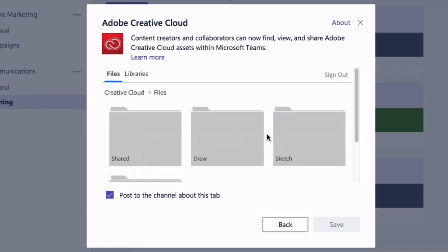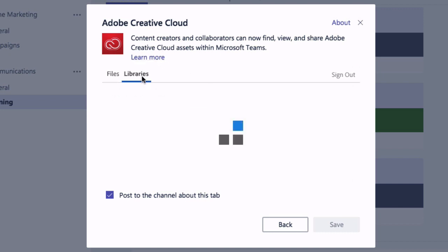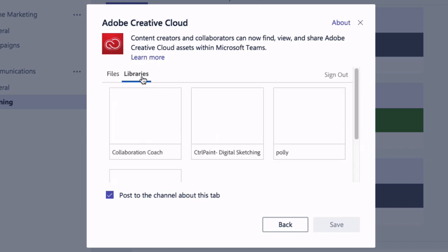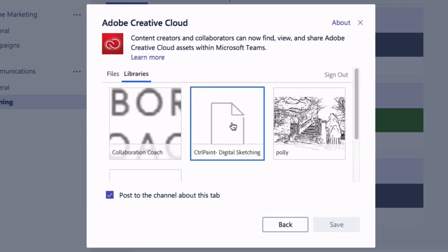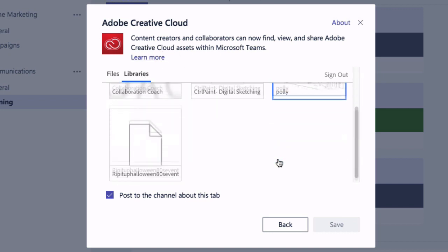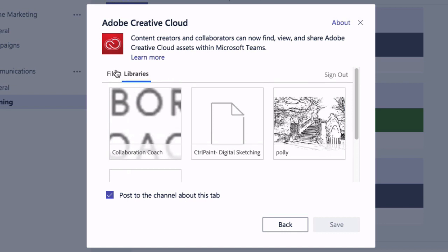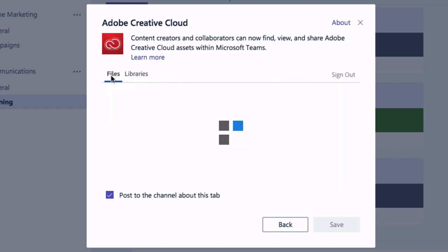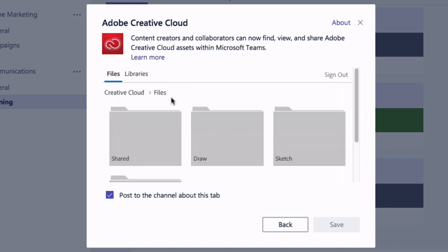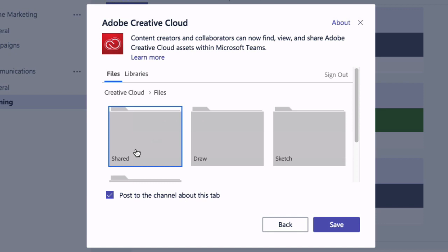Once I'm signed in it's going to show me all the folders in my Creative Cloud account plus the libraries as well, so I can switch between the two but I can only choose one. So for this example I'm going to go to files and choose shared and then save.